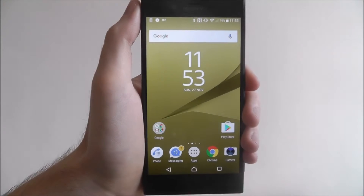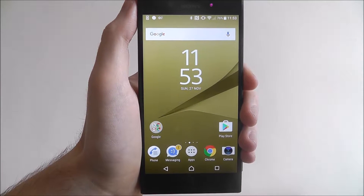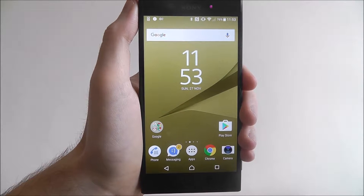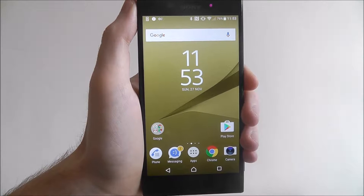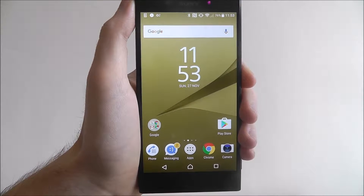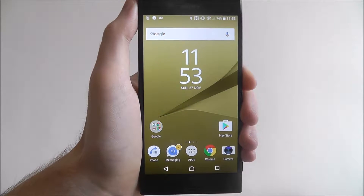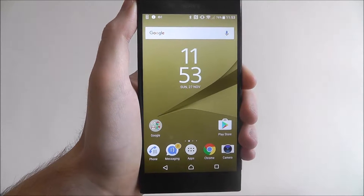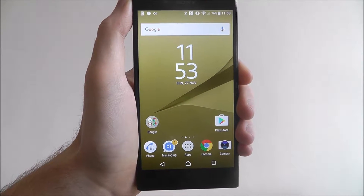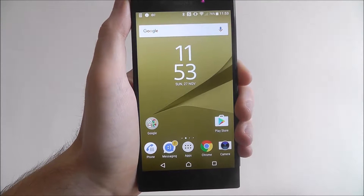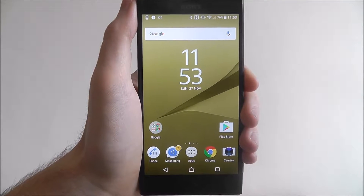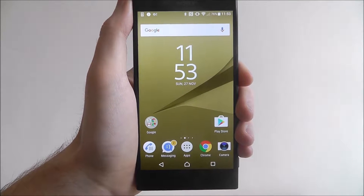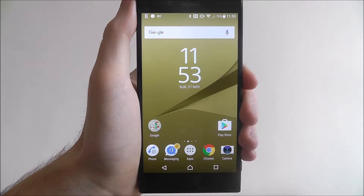Hi guys, in this tutorial I'll be showing you how to close background apps on the Sony Xperia XZ. Now, once you've actually backed out of an app, when you stopped using it, it doesn't mean it's actually closed — in fact, it's still open in the background.